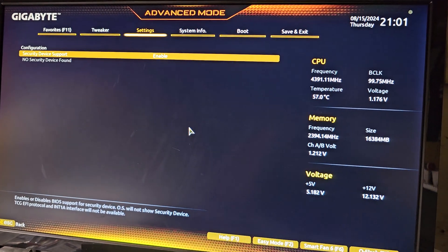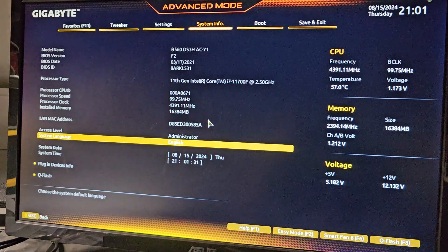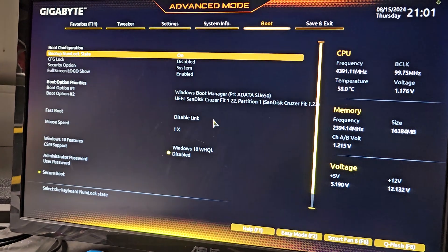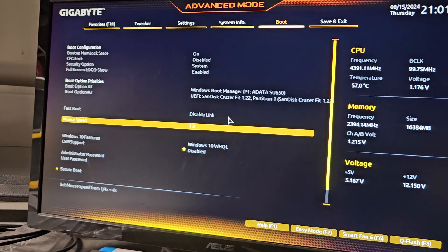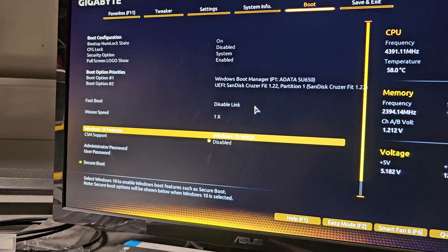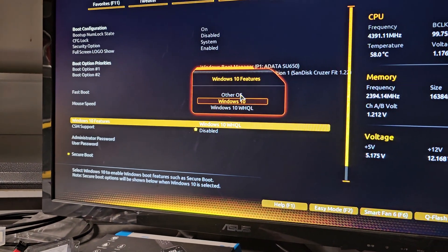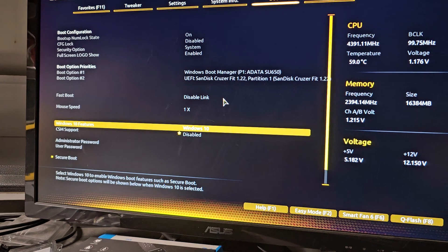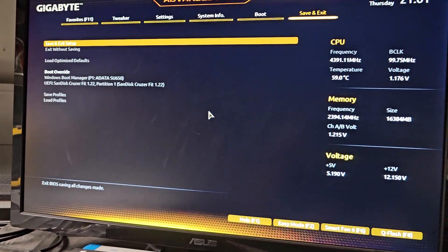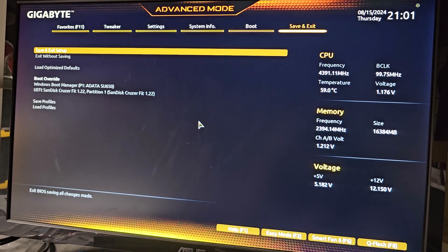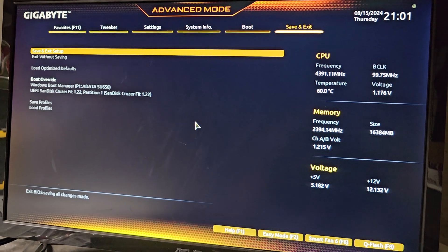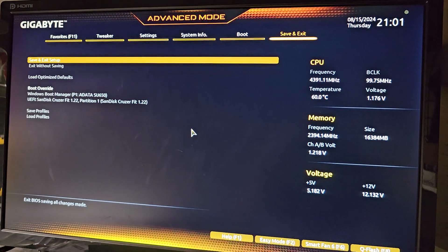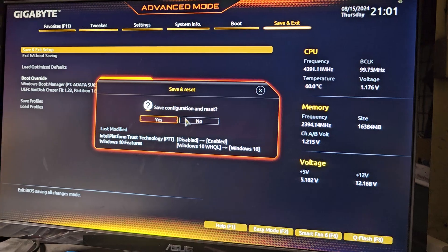I don't think we need to change this one. I did change one setting - here we go. They have this Windows 10 features WHQL. I'm going to put just normal Windows 10. If you're using new hardware that's not completely tested by Windows, WHQL may cause issues. Anyways, it's not necessary. We're going to save and exit setup.